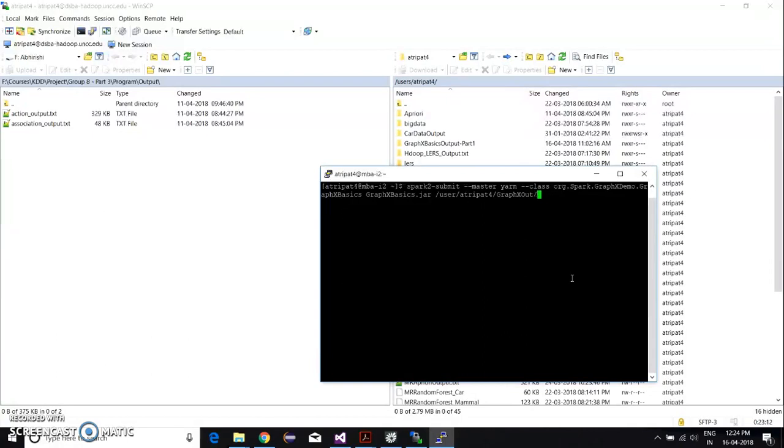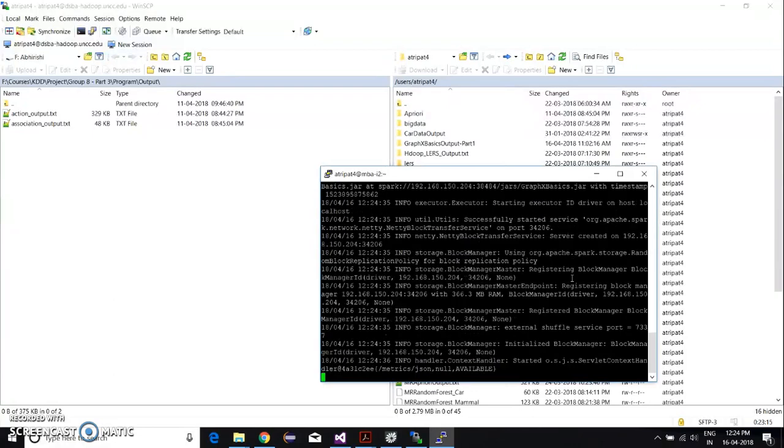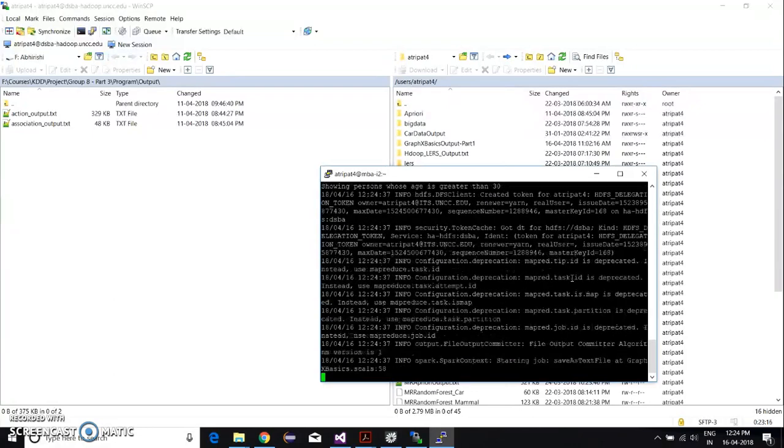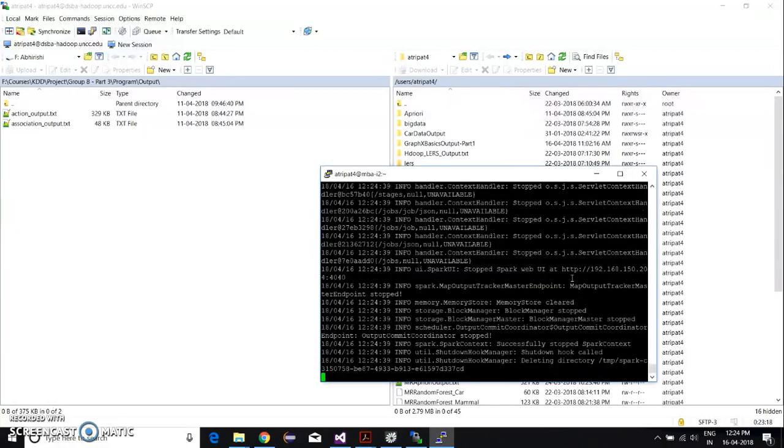The class path is org.spark.graphics demo or graphics basics, then the jar file name, then the output path. And then once we run it, the program is finished running.